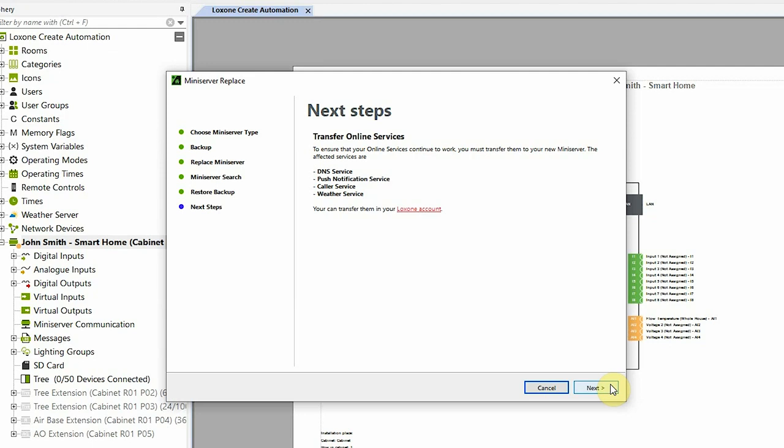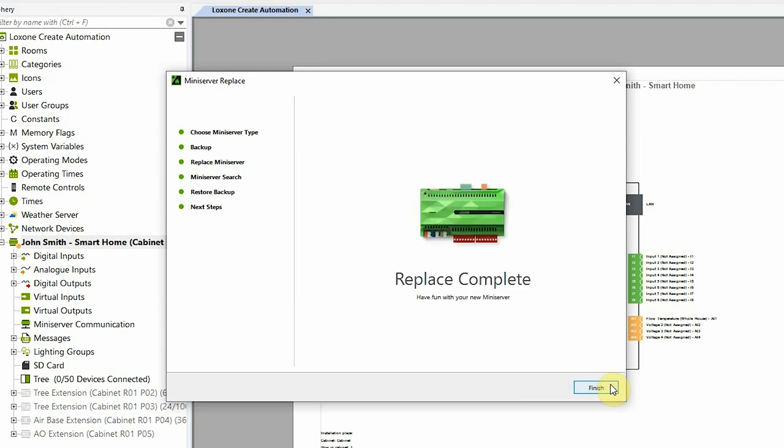So to complete the process I've jumped back to Loxone Config and I can click next. And that's it, the transfer is now complete. Thanks for watching!